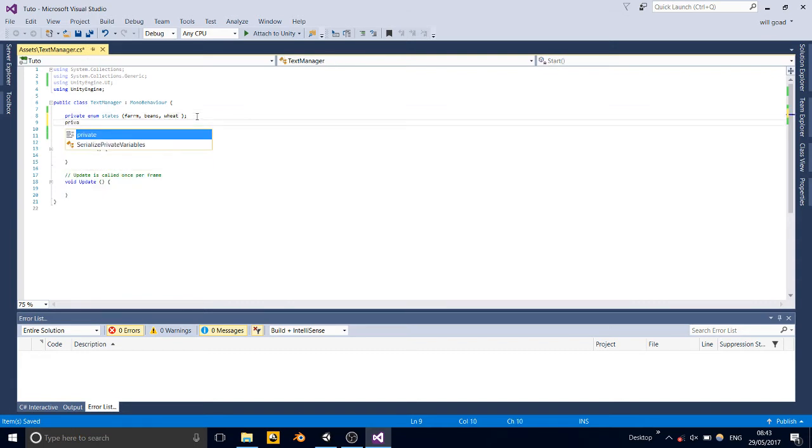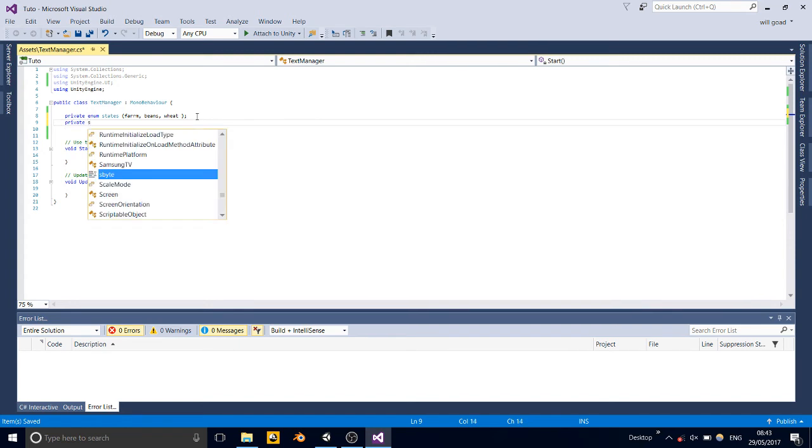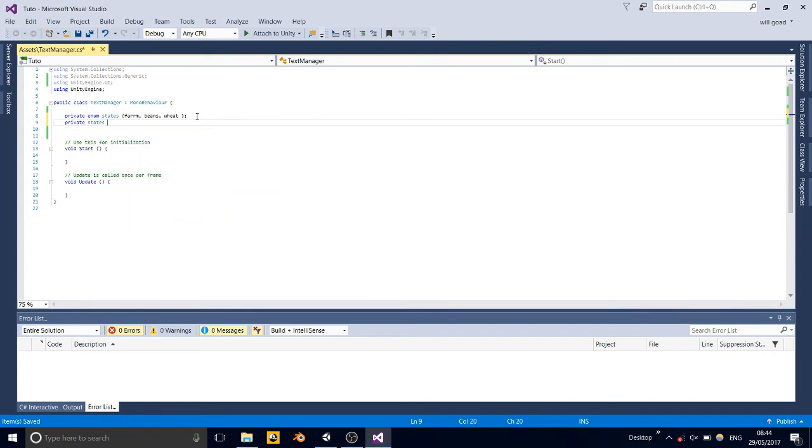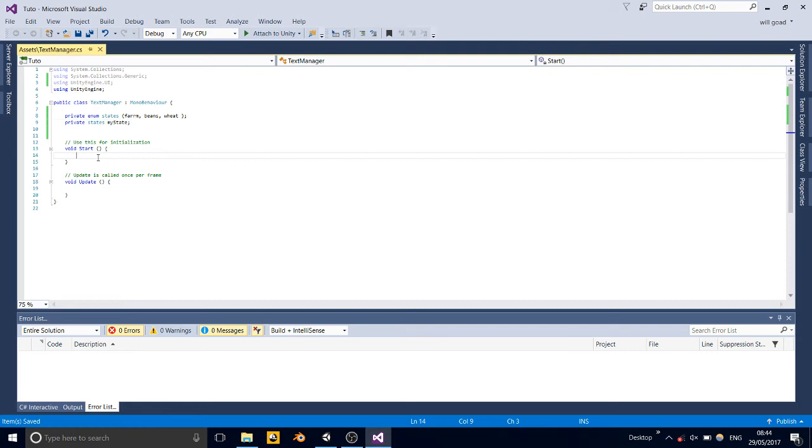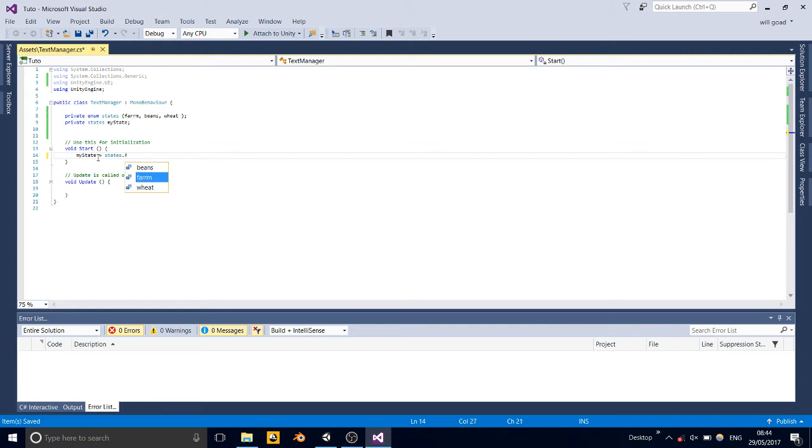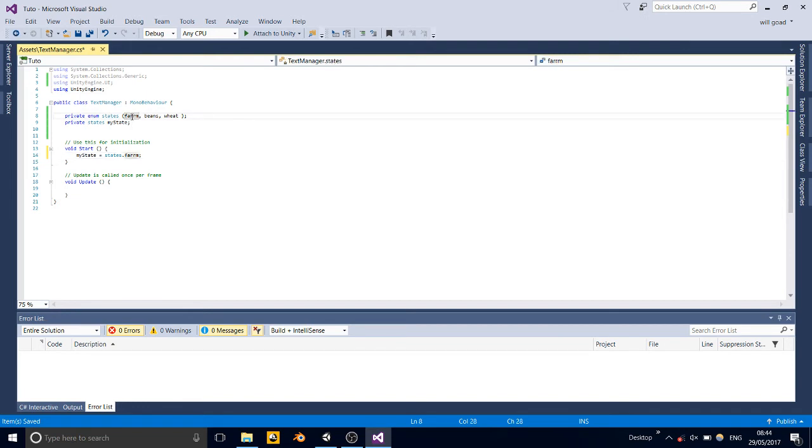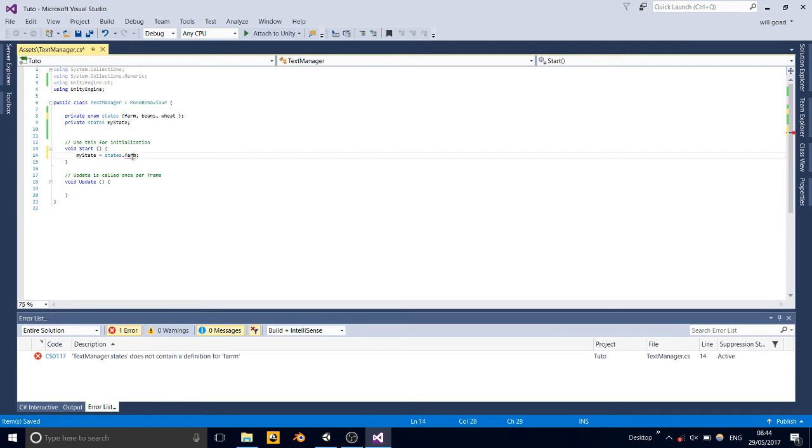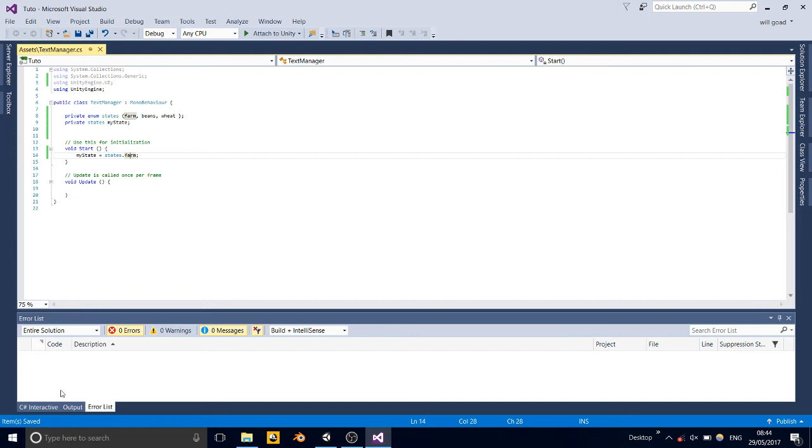Private states, my state, or you can call it my current state, but this is necessary, so we'll need that one. And then start, we can make my state equal to states dot farm. That's going to be the first one. Okay, now we've just got to go in update. No, first let's create the void. So for each one, we're going to have a function.